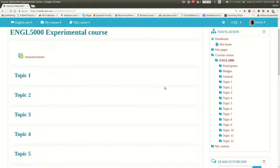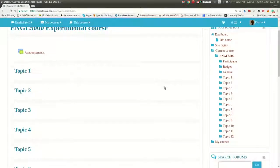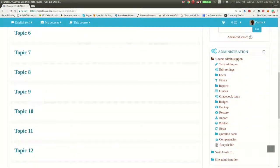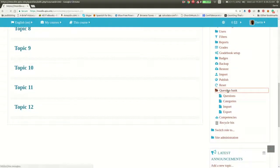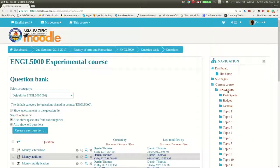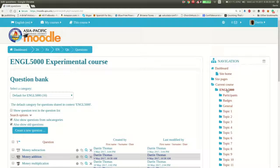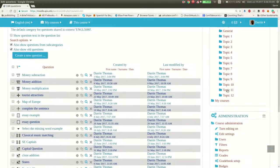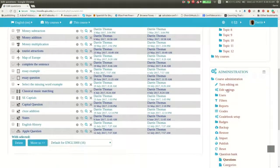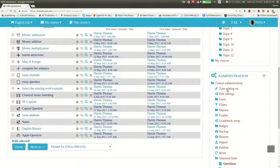As you can see I'm already logged into Moodle, and up on the right hand side there's a box called Administration, and in this box there's a place called Question Bank. Click on this and it takes you to the Question Bank. These are all the questions that have been made for this particular class — this is a made-up class and these are sample questions I've made in other videos.